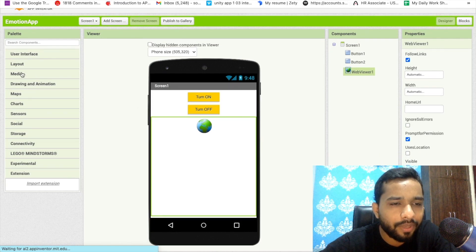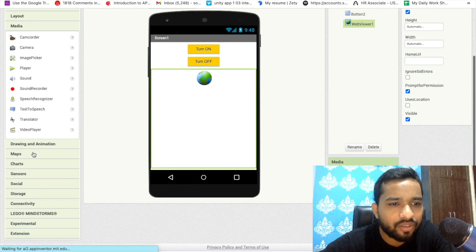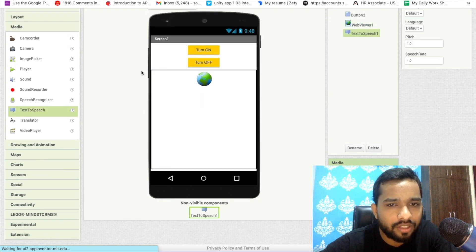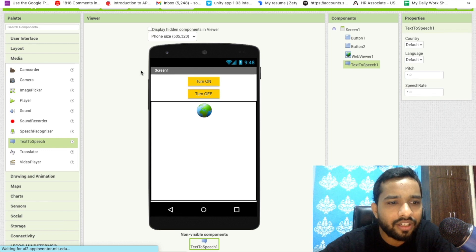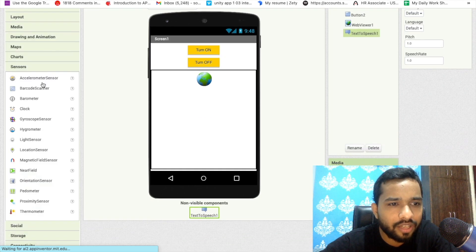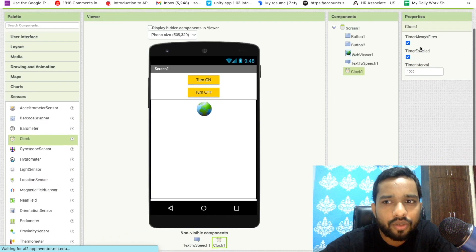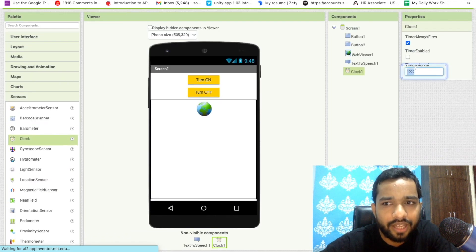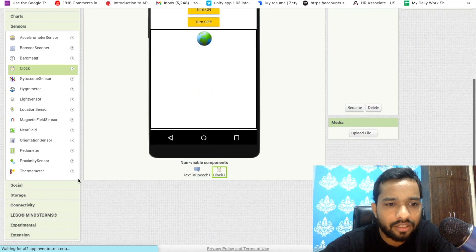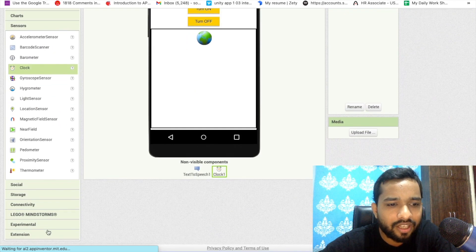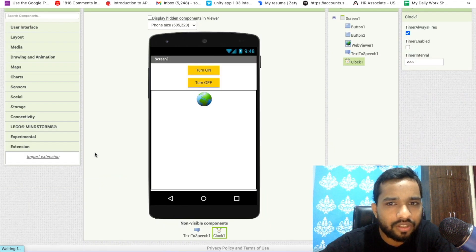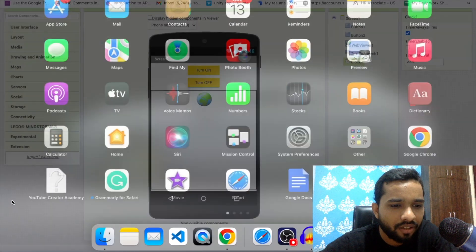Now in the left side under Media, you will find Text to Speech — just drag and drop it. We also need a Timer: click on Sensor and drag and drop the Clock component. Make sure the Clock is disabled and set the time interval to at least 2000, which means two seconds. Let's wait for the extension to finish uploading.